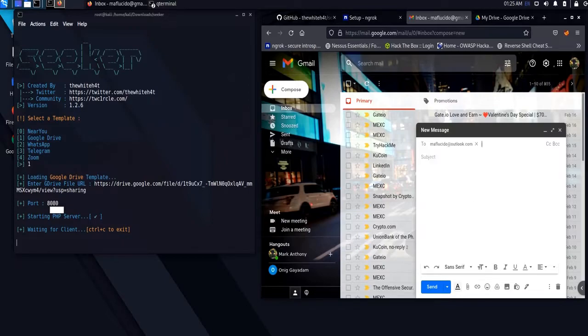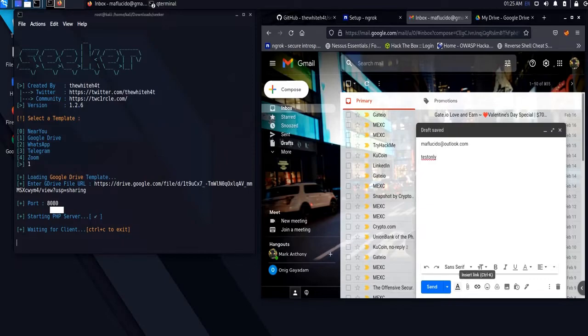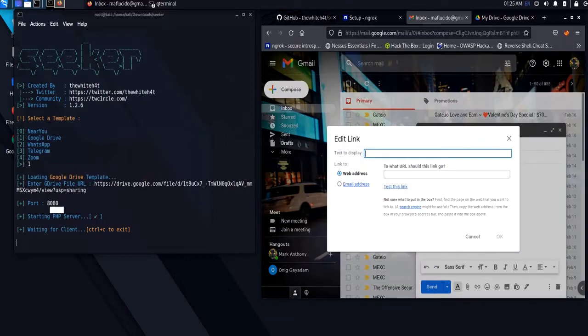Now, we will deliver the link via email. Let us mask the link to make it more legitimate.